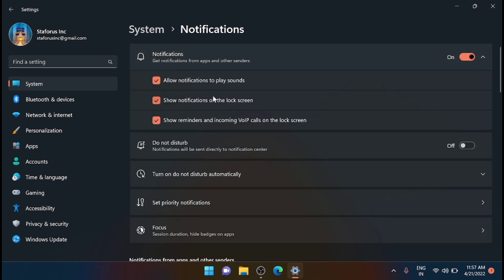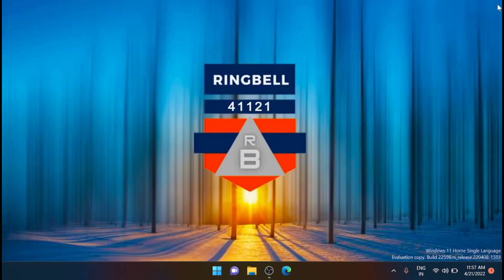You can see that there are three options. You can disable the sound if you don't want to play the background sound for the notifications. If you don't want to show the notifications on the lock screen, then uncheck this. And if you don't want the reminders for VoIP calls, then you can uncheck that.